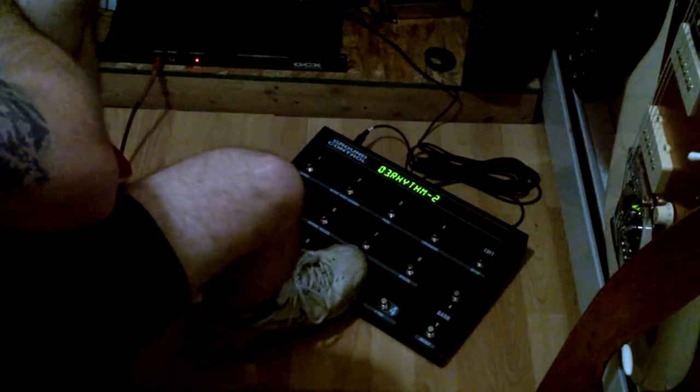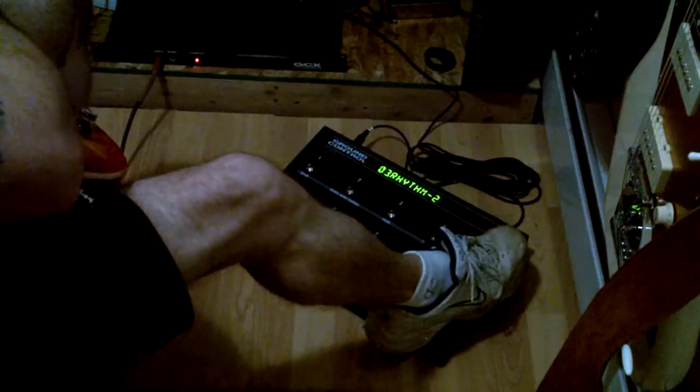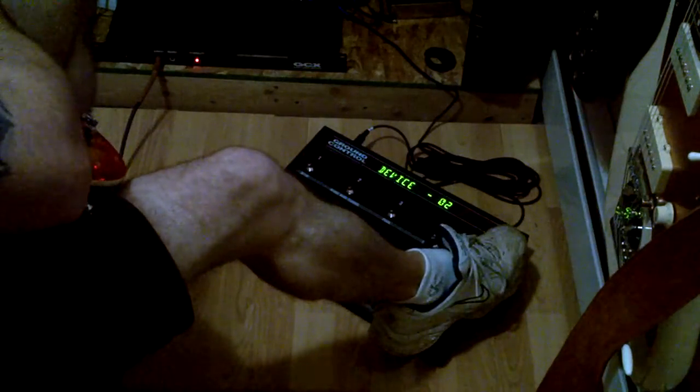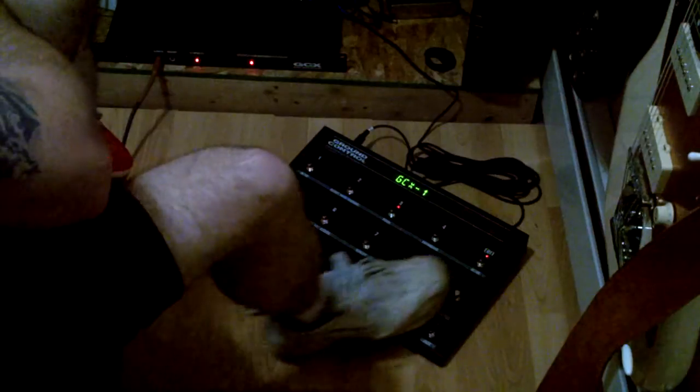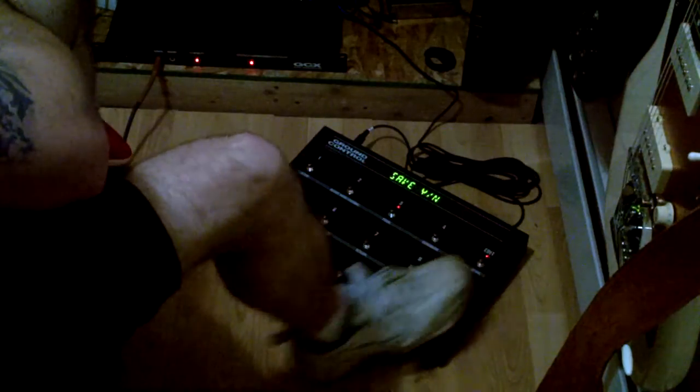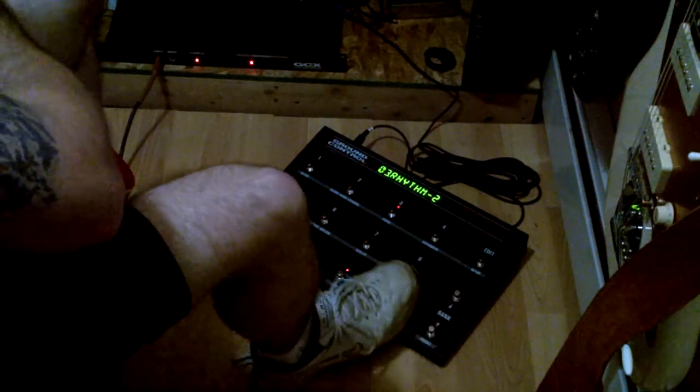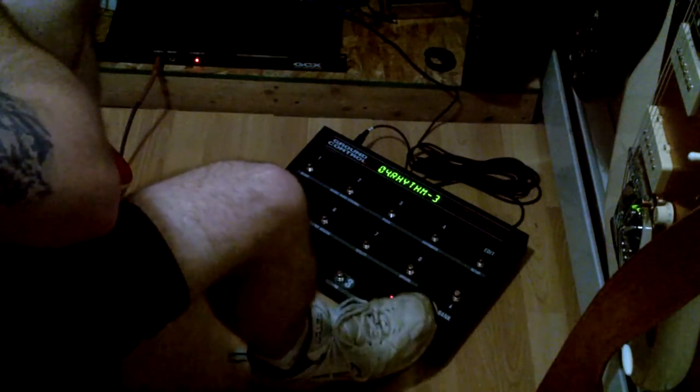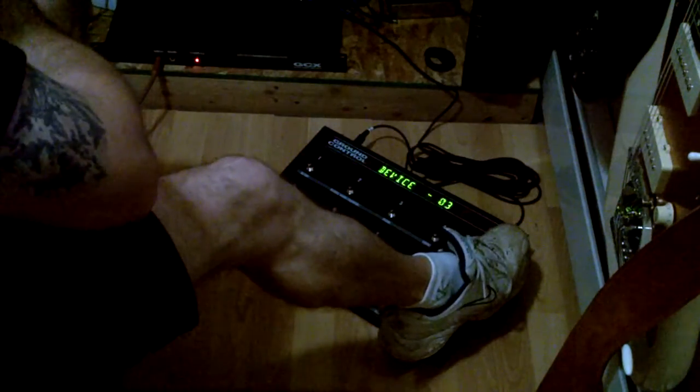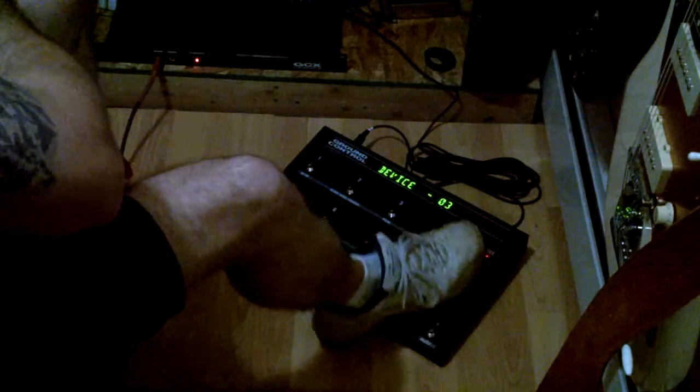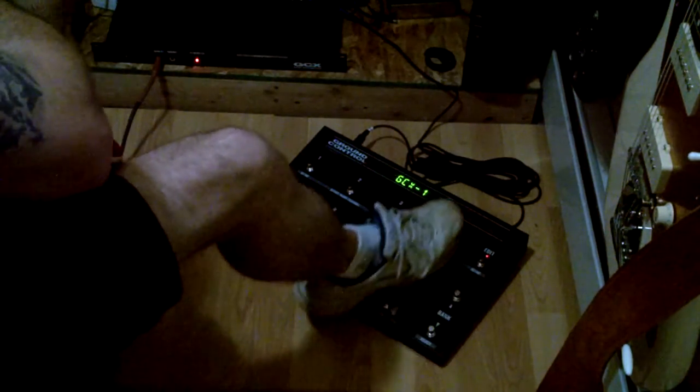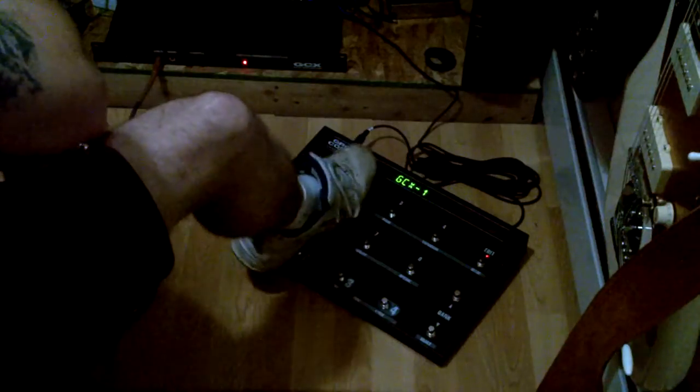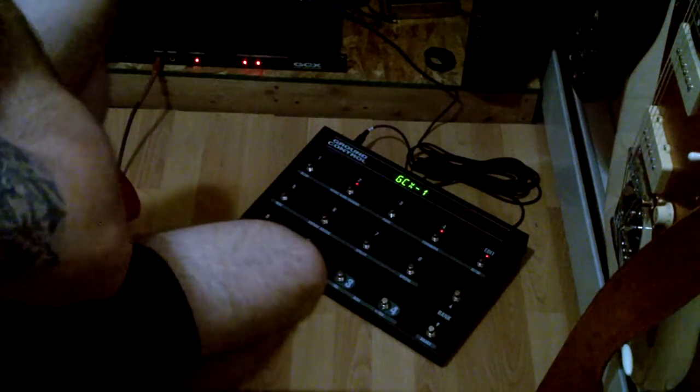For loop three, we'll go with just the white rabbit by itself. So push and hold edit, GCX, loop three, save. And for loop four, let's go over the top, let's go with the SD1 and the triple rec.